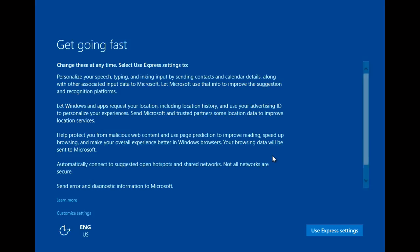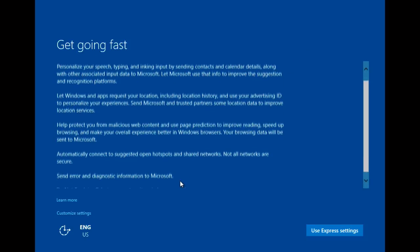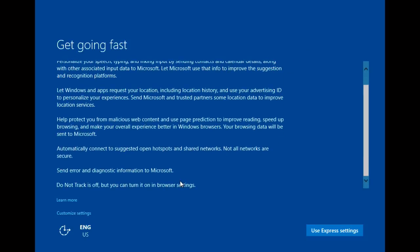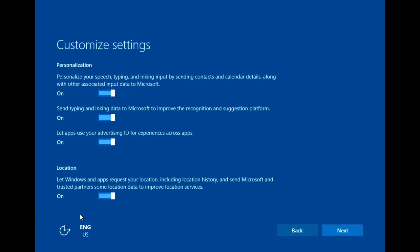These are the express settings. I would expect almost everyone is going to use these. And customize settings.